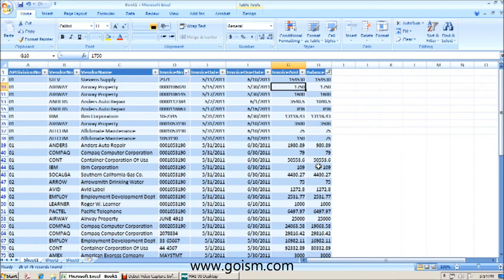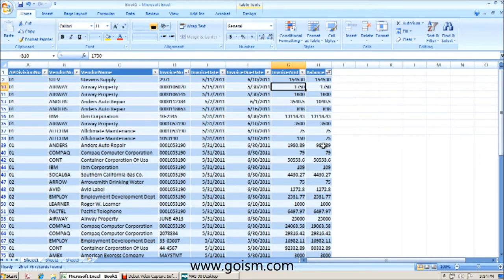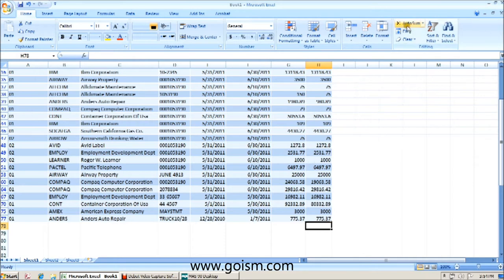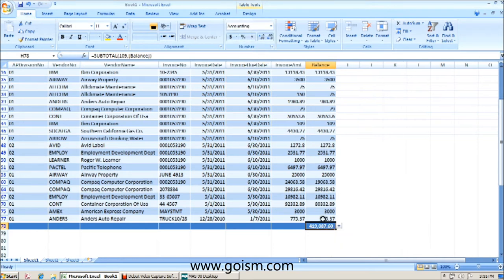And now you'll find that these vendors have these invoice balances in column H. And if we wanted to see what our current aging looks like, we can go all the way to the bottom, we can hit auto sum, and we see that our aging for our company now sits at $419,087.60.